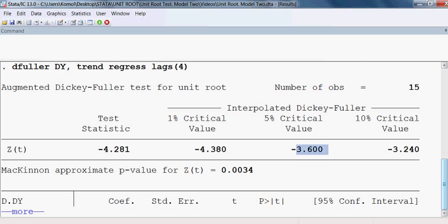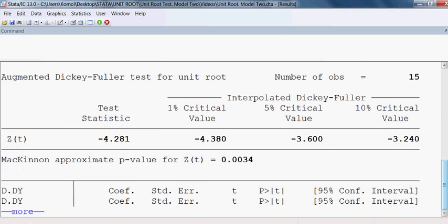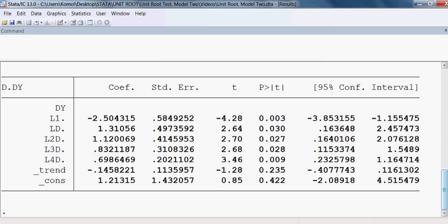Since 4.28 is more than 3.6, we can reject the null hypothesis and accept the alternative, meaning our variable does not have a unit root. The model has trend and constant with four lags, and the coefficient of L1 must be negative — it is negative, confirming the model is valid.